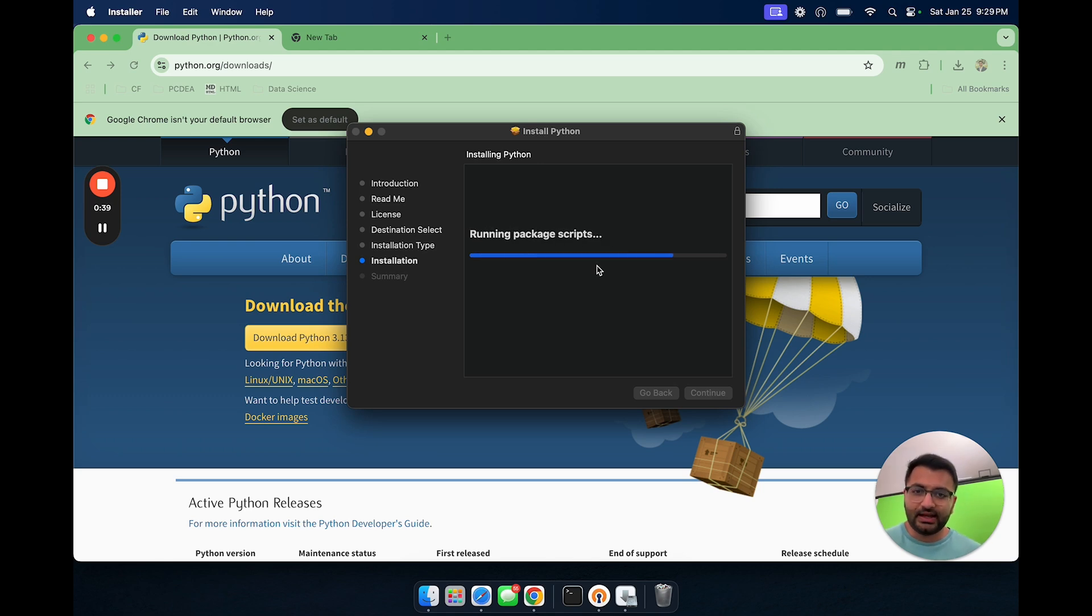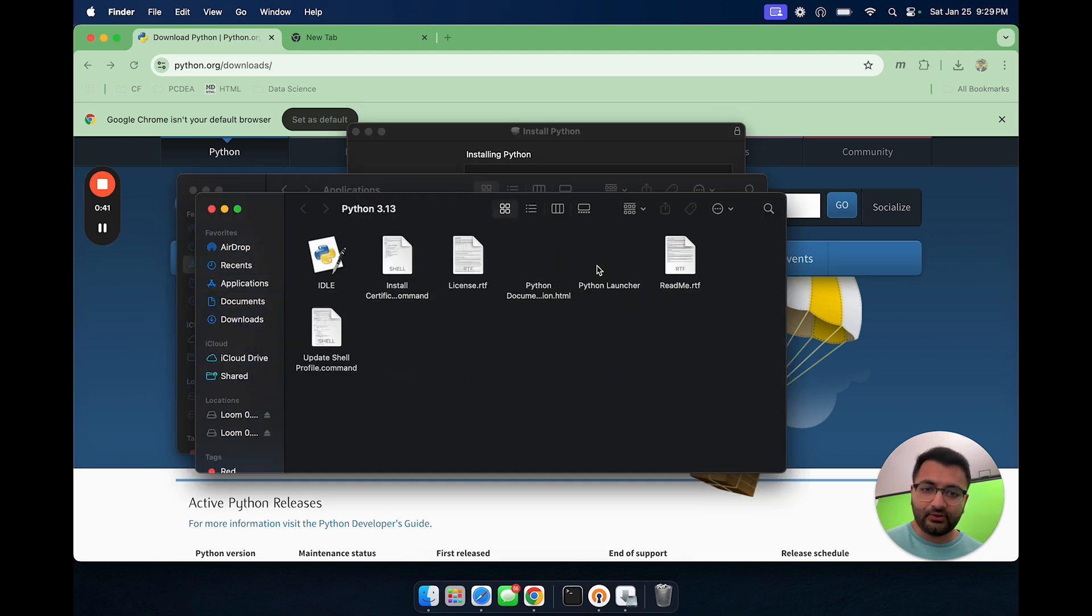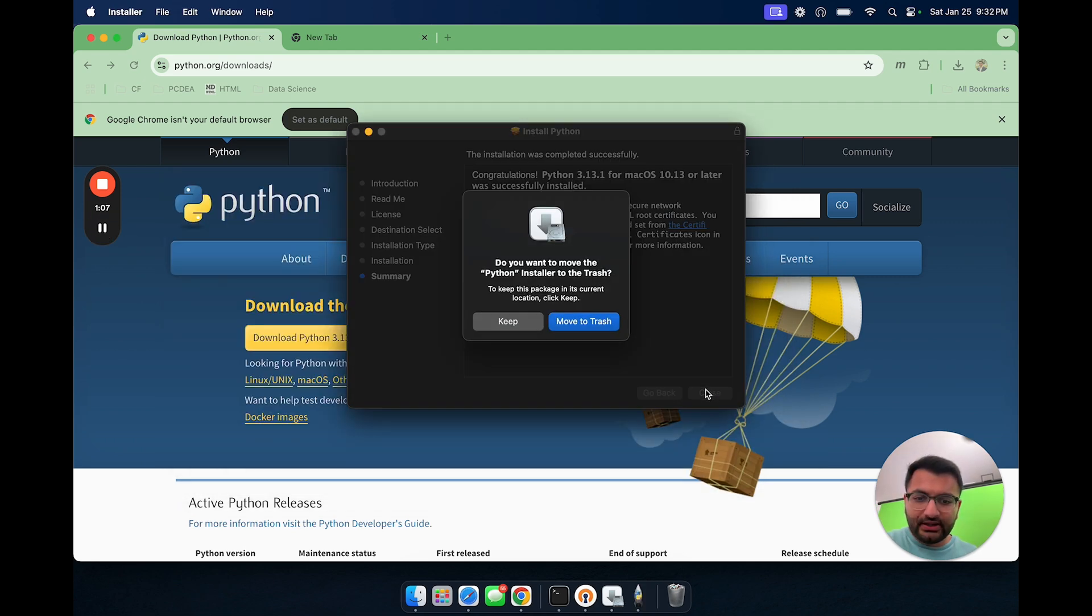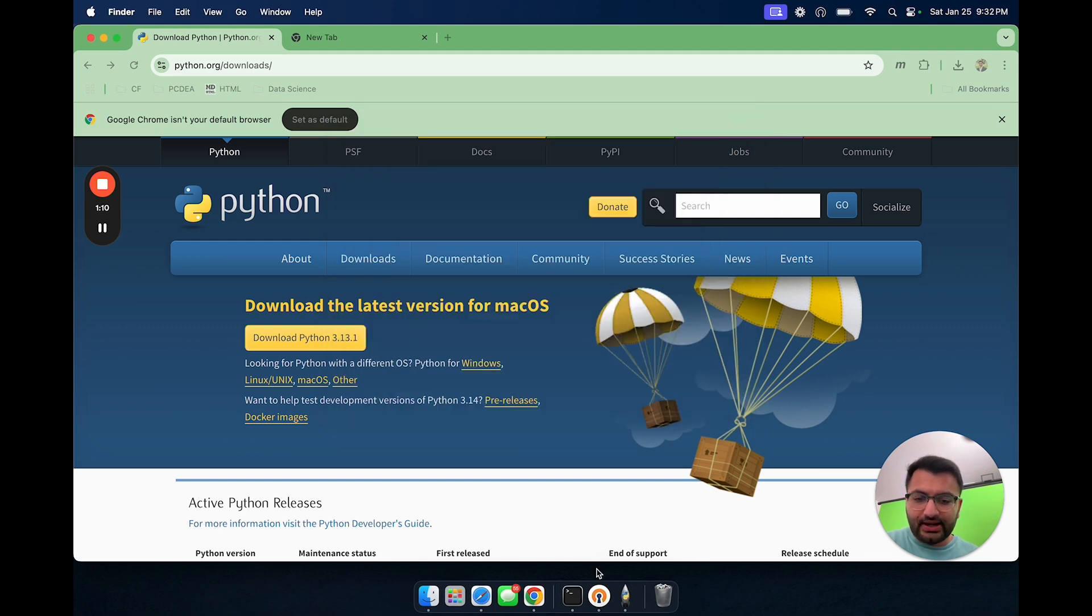You can see here that it does start to install Python for us. Now that Python is done installing, we can close out of here and then we can move the installer to the trash. We don't need that anymore.